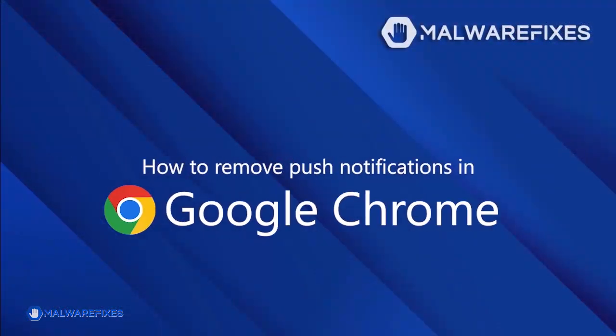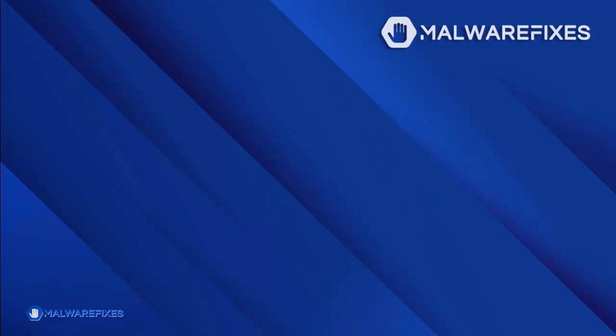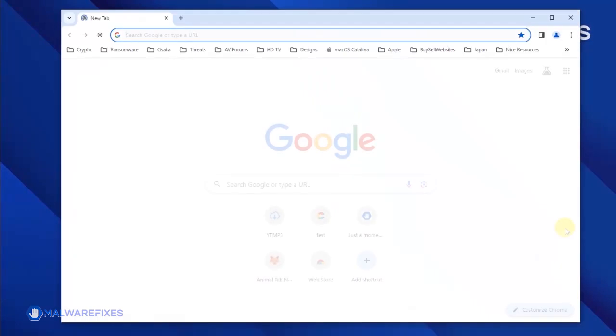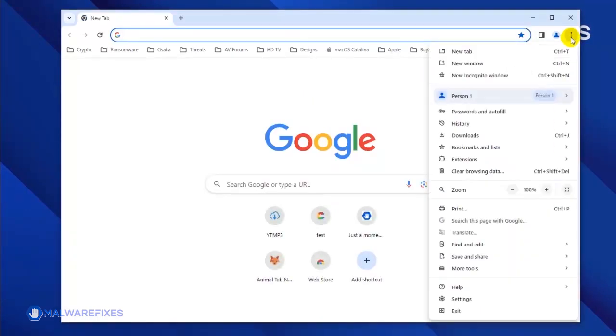To remove the malicious push notifications from the Google Chrome browser, please follow these steps. Open the Google Chrome browser. Click on the ellipses icon located on the upper right corner of the browser.